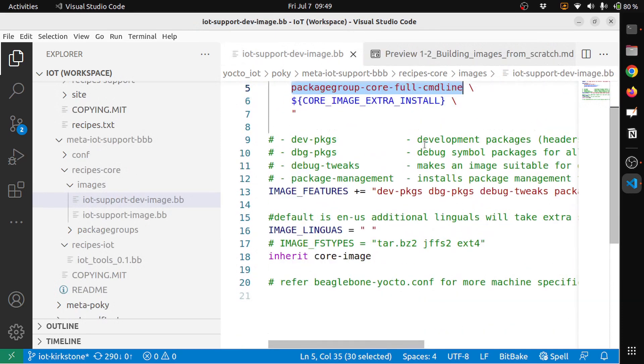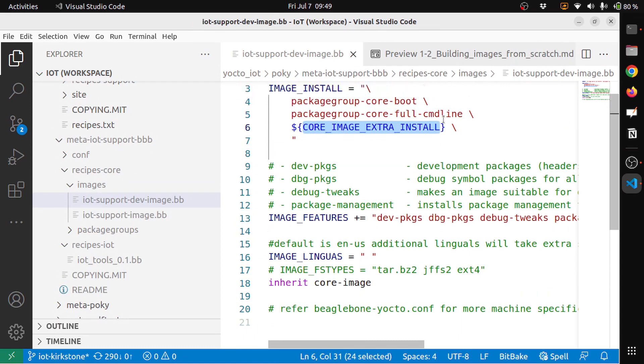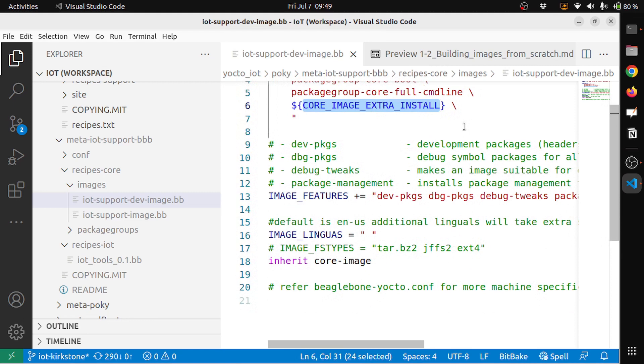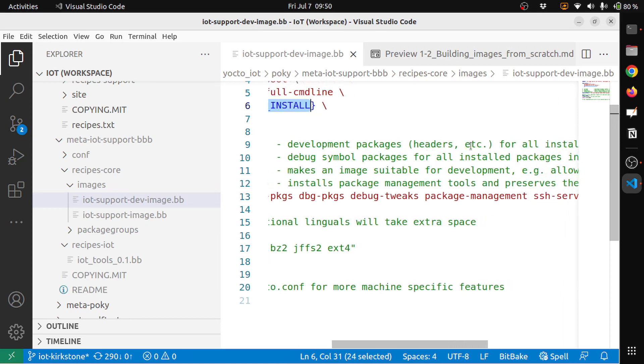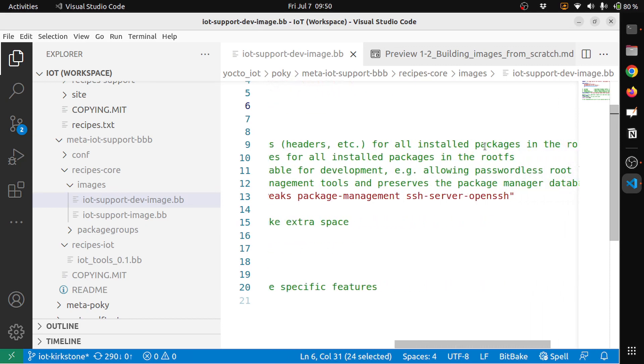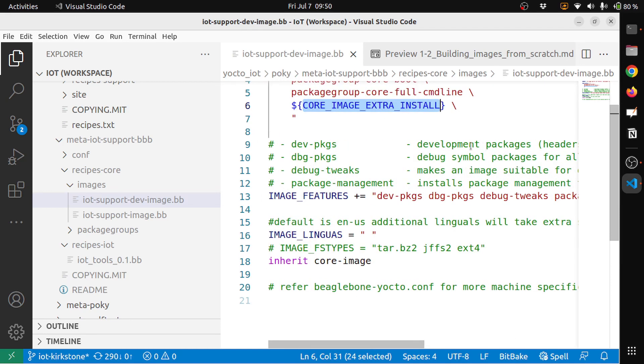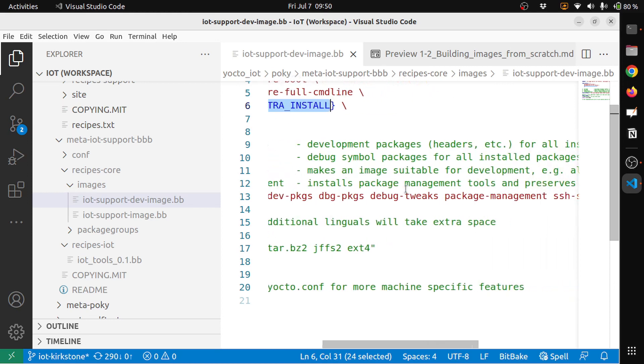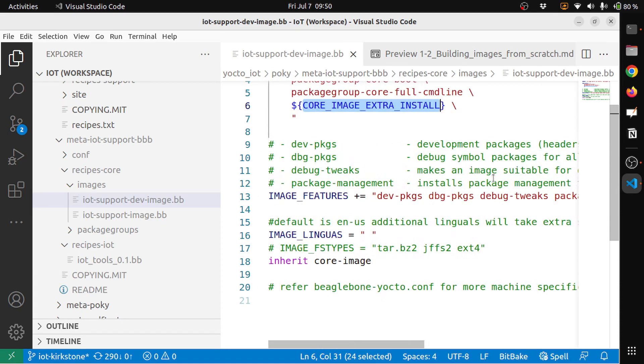If you have the RRECOMMENDS, core-image-extra-install will also be included. And under the IMAGE_FEATURES, as we said in the previous episodes, image features are the features that you want to include in your image. So here I have included dev-pkgs because I want a development environment. Development packages which contains headers for all installed packages in the root filesystem. And I also want debug packages where I want debug symbols for my applications. Then debug-tweaks makes an image suitable for development, example allowing passwordless root logins.